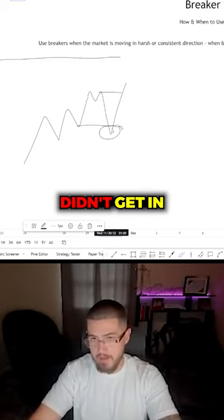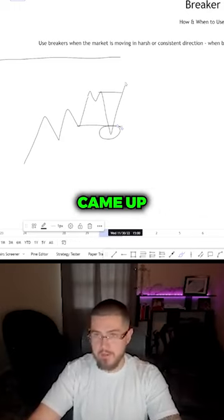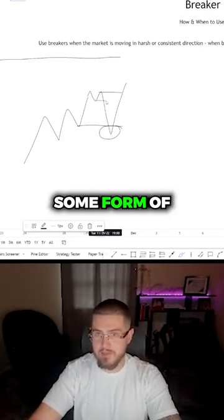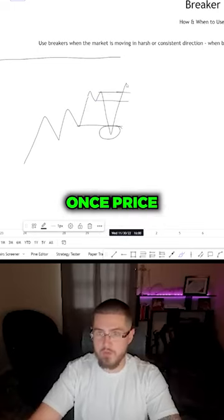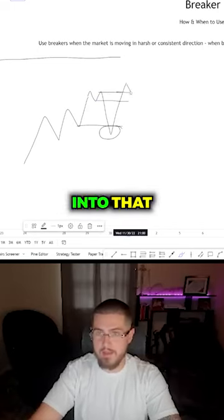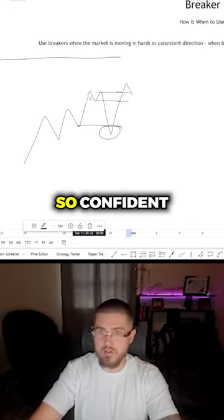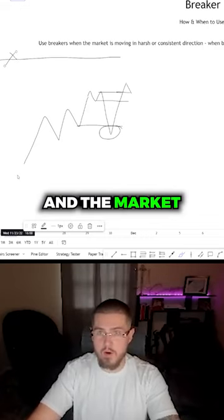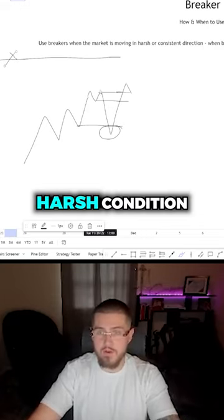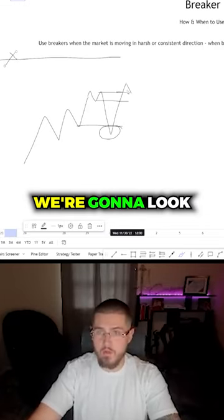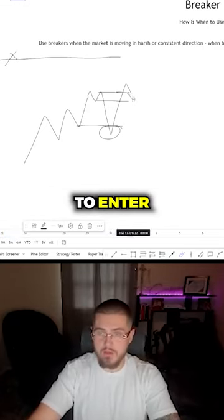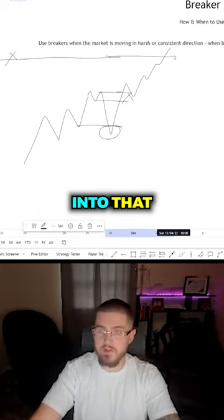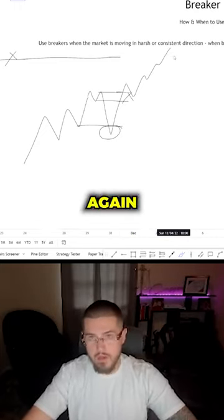Now if you didn't get in down there and price came up and displaced above this high, and you have some form of failed order block here — once price travels back into that, since we are so confident and so close to our drawn liquidity and the market is trending in a very harsh condition, we're going to look to enter this breaker and price is going to move up into that drawn liquidity.